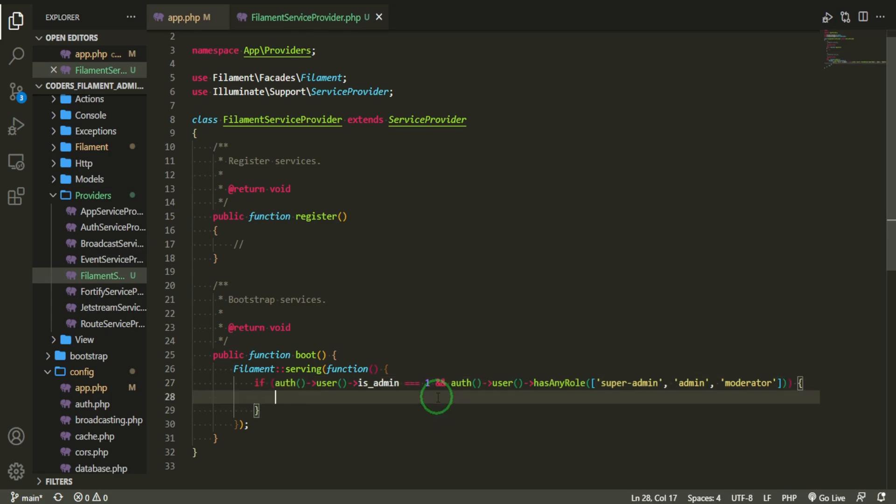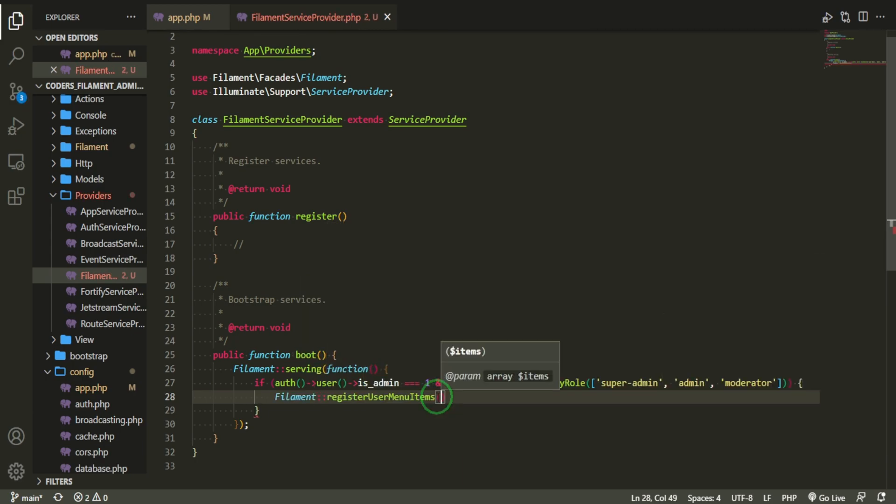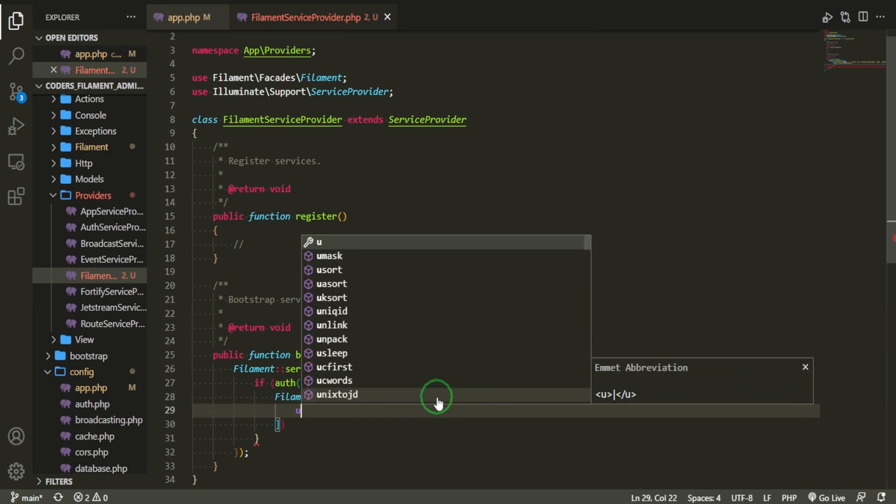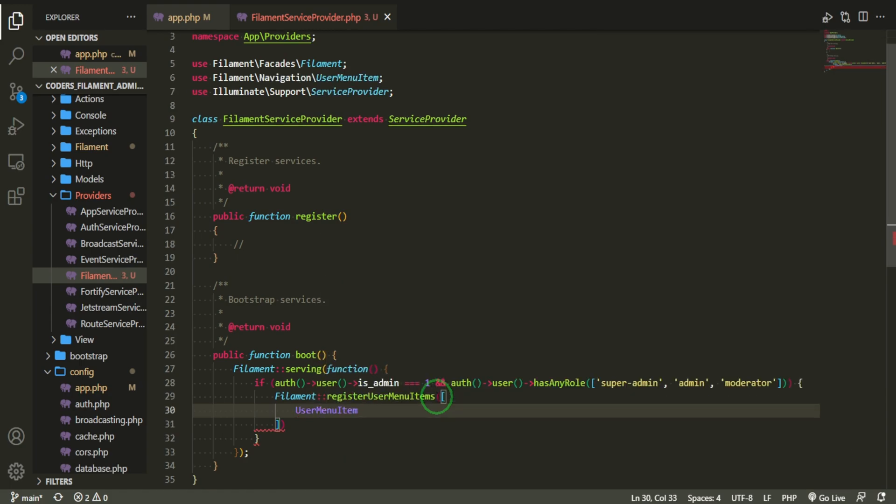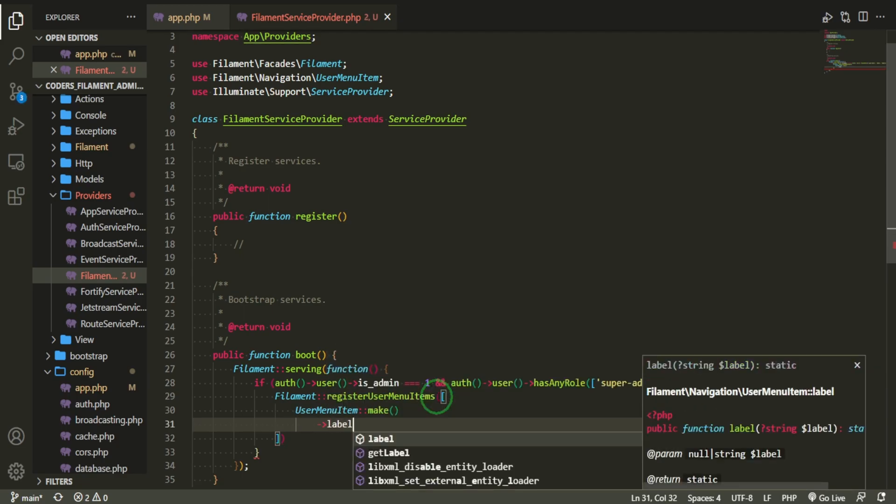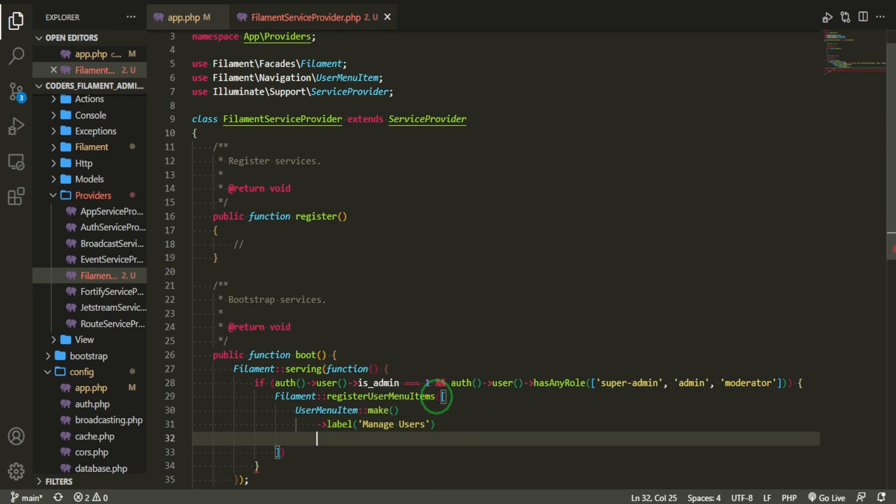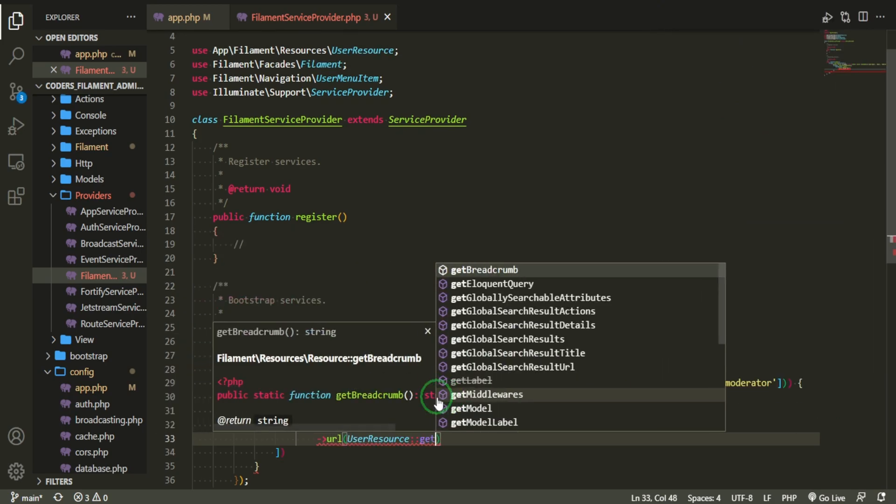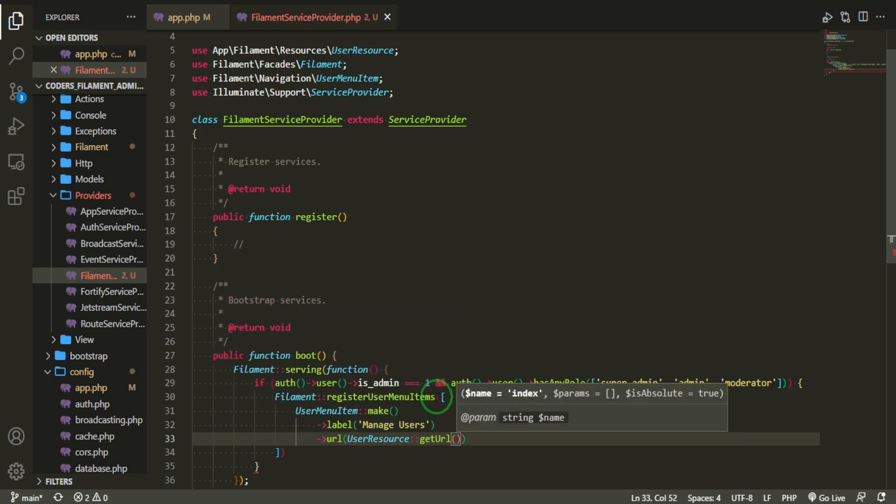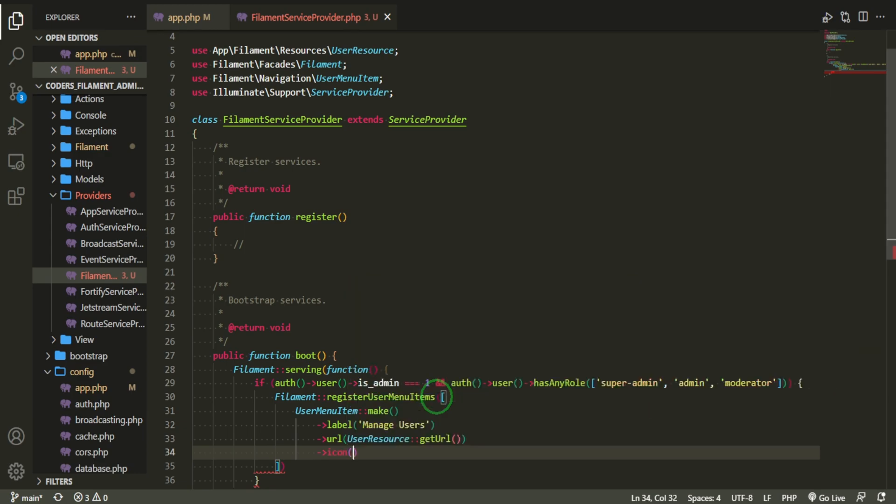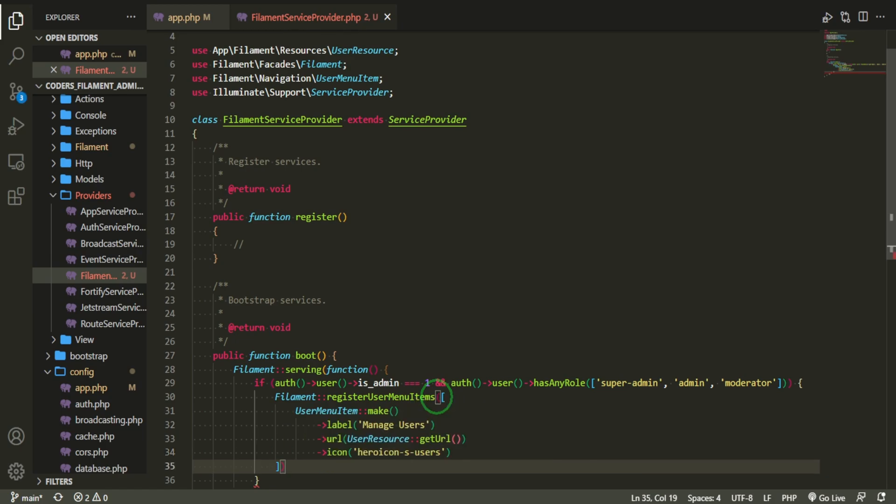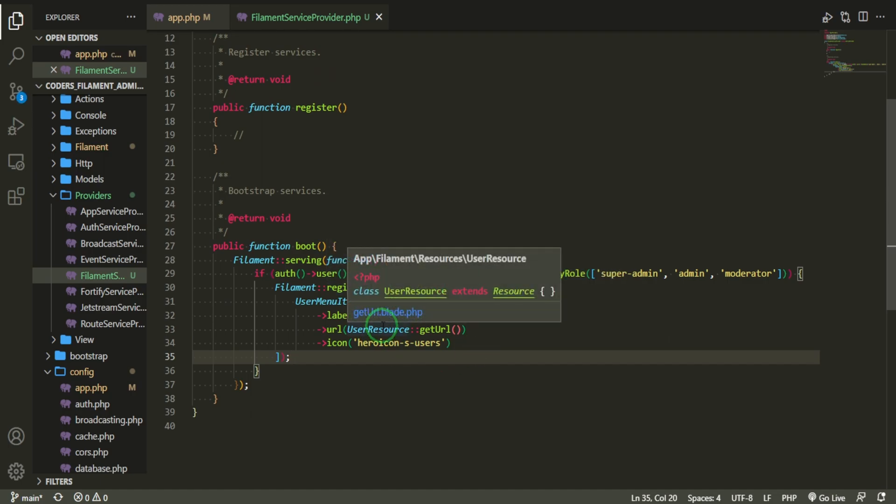This is just to use the service provider to add some customization. We have checked if the user is admin equals one, and the user has any role of super admin, admin, or moderator. Now we can do Filament::registerUserMenuItems. And the first user menu item, we'll make, and we can add a label for it. For the label, we'll just say manage users. And the URL is UserResource::getURL. This will allow us to link to the URLs within the user resource. And now we can also add the icon, which is the hero icon, solid users. Let's go and see if we can see this first link.